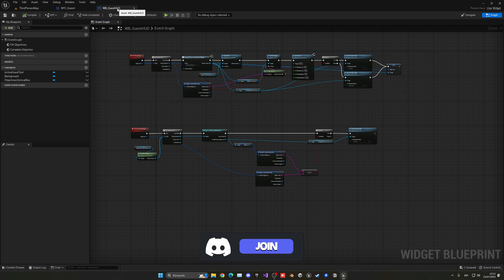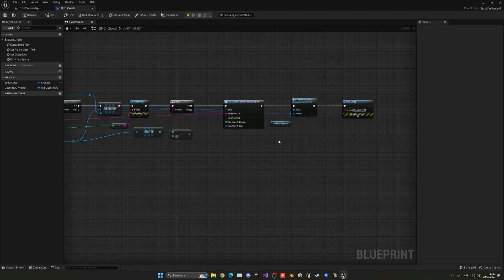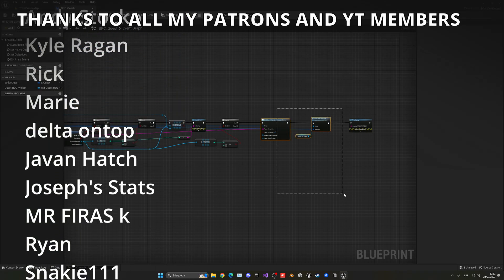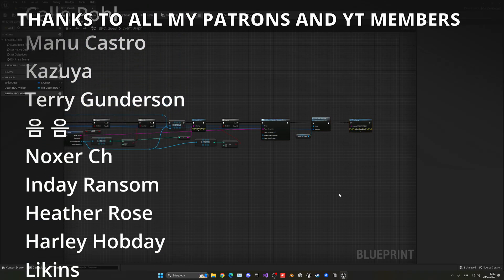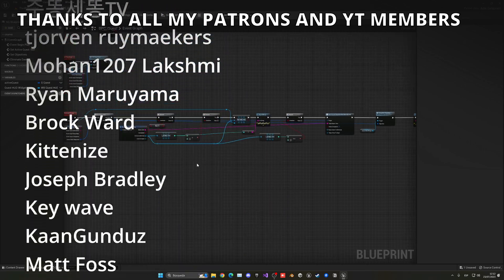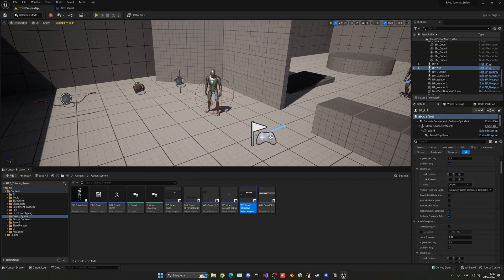In the next episode we'll continue with this, fix the issue we're seeing, finalize it so the objective ticks correctly, and also implement the chest-opening objective. If you found this helpful, please like the video and subscribe to the channel. Join the Discord server and check out the Patreon for project files.